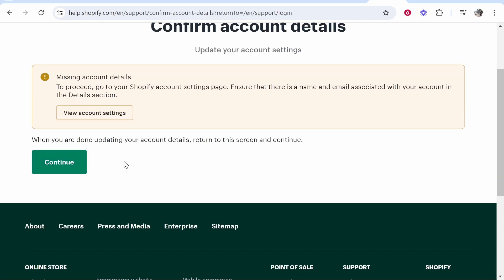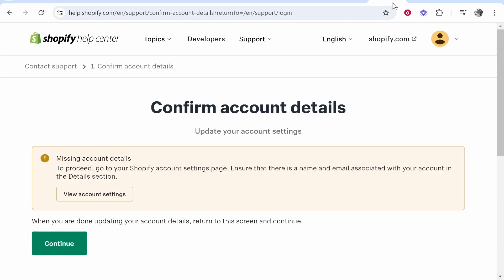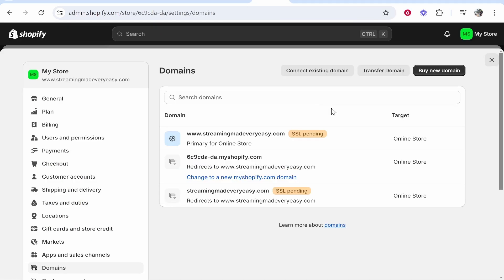But for most people just wait 48 hours—it's probably because you've only just connected your domain.